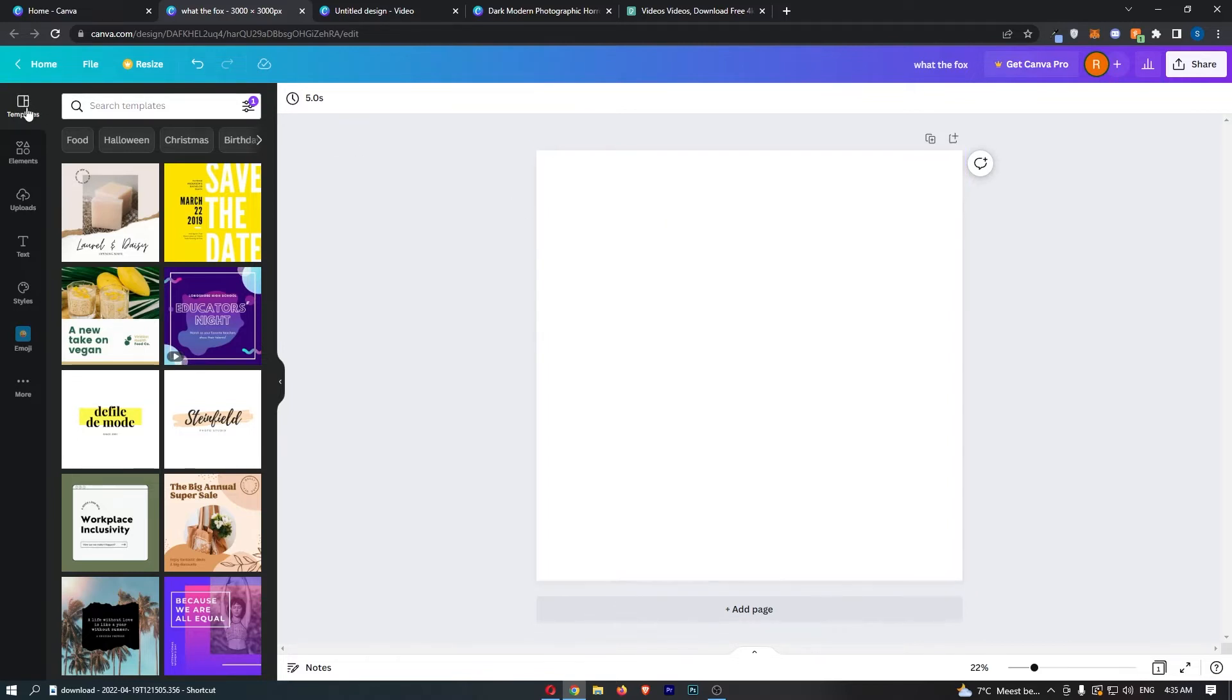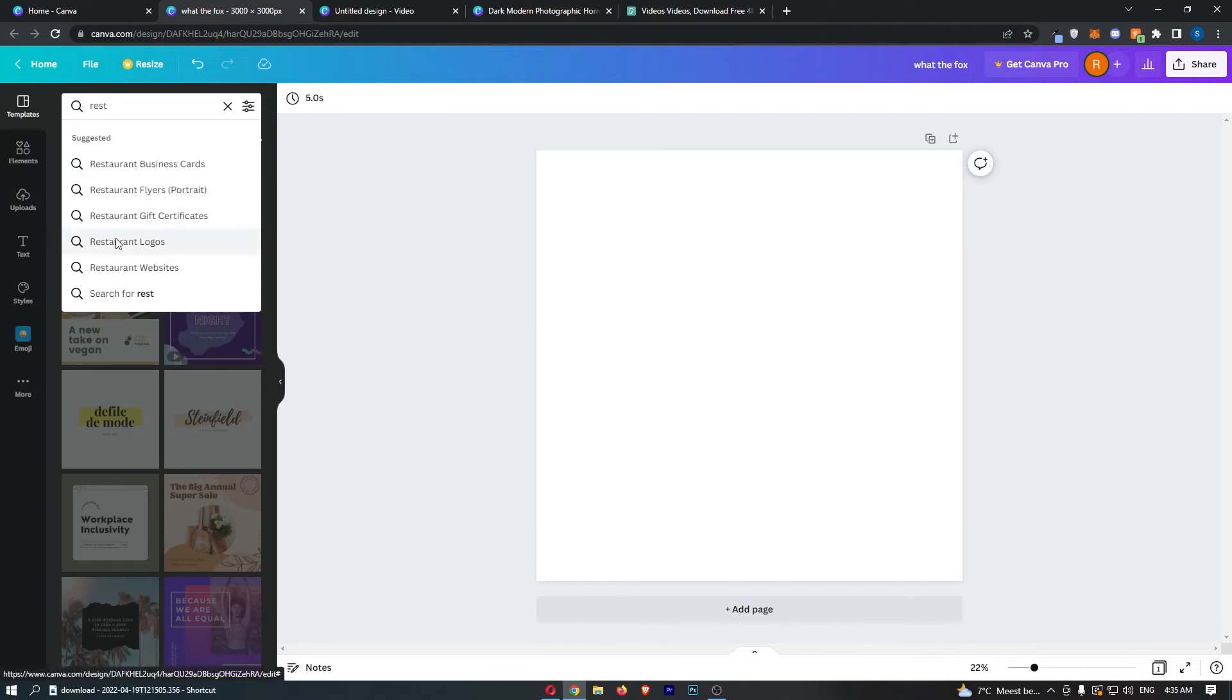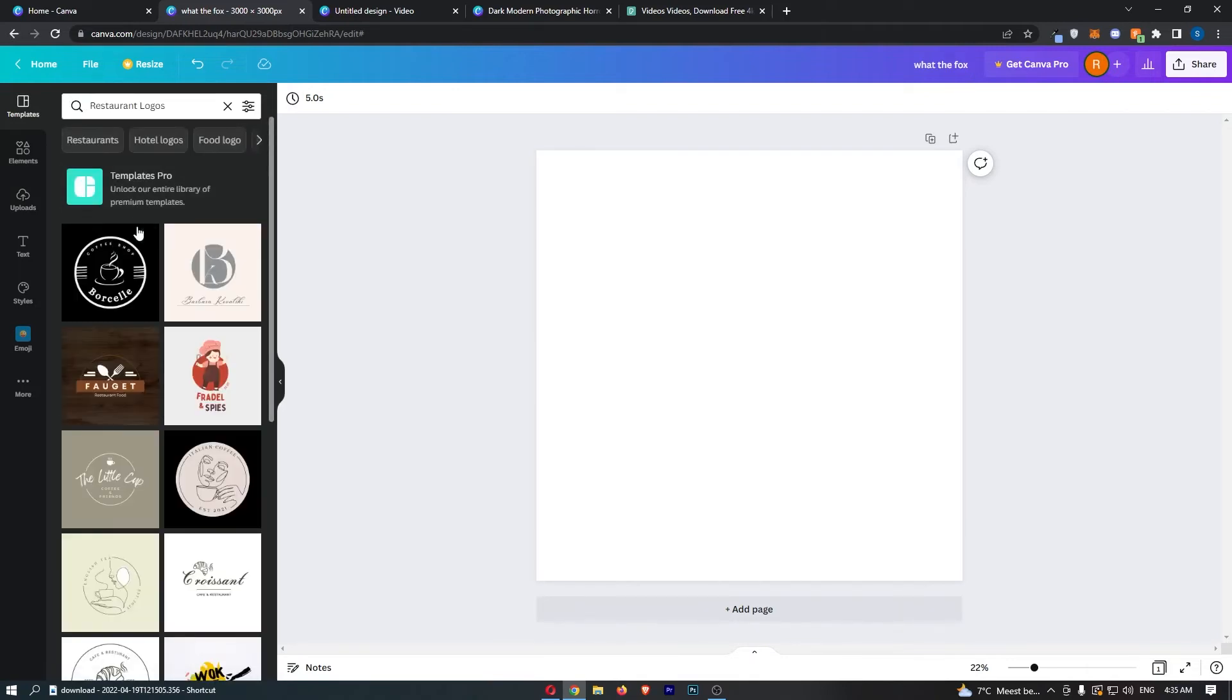So all you need to do is make sure you are on templates. If you come over to the left-hand side of the screen and click into templates, in here we can literally search for restaurant logos like that.